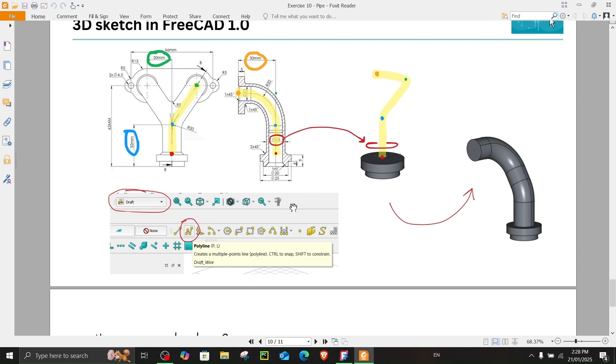In that technique, I create four points, then go to the Draft workbench and use polyline to connect these lines in order to create a 3D shape.